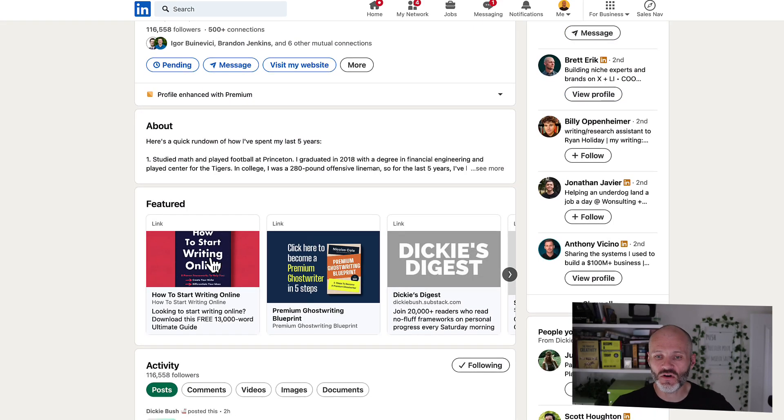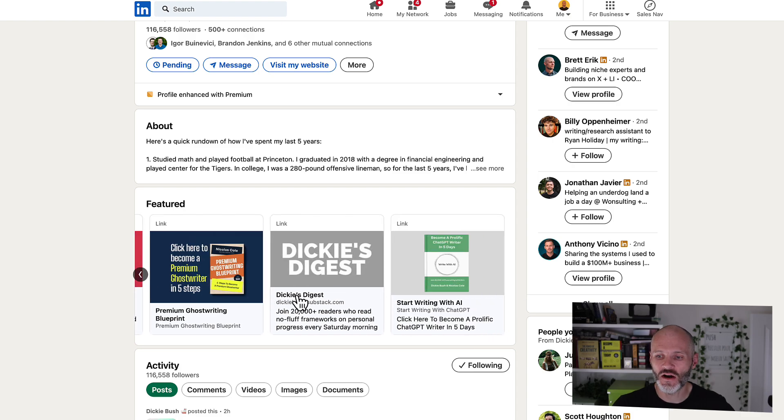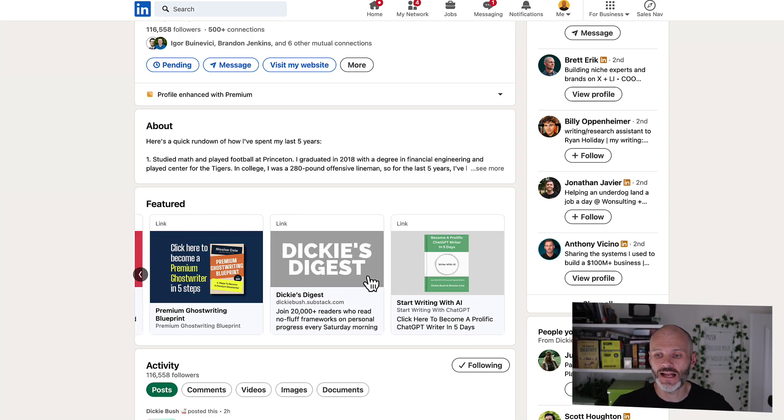Anyway, if I scroll down to the Featured section, you'll see that Dickie has four different links. And they all go to various different landing pages and the Substack page that he's created. So basically, he just wants to get people's email subscribers.